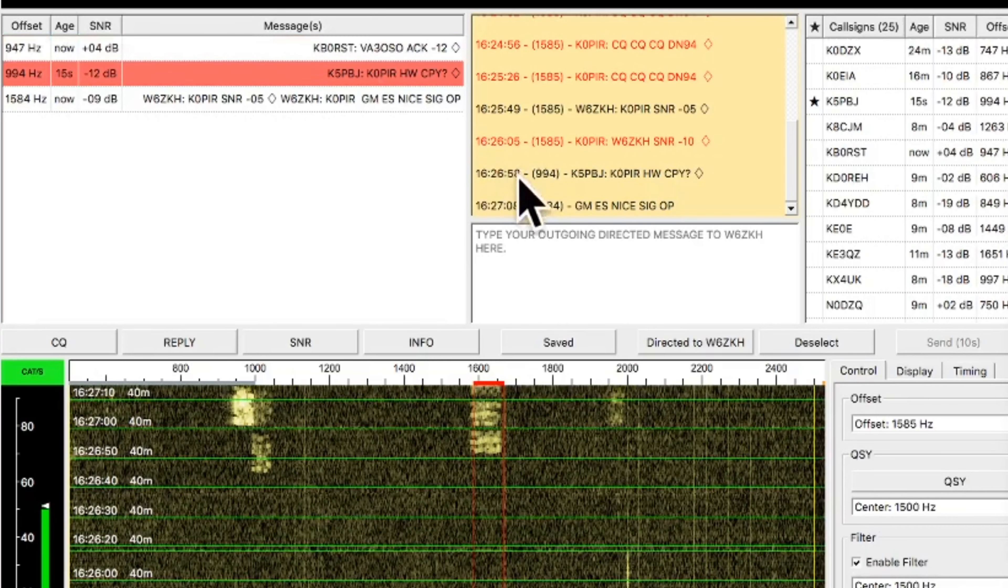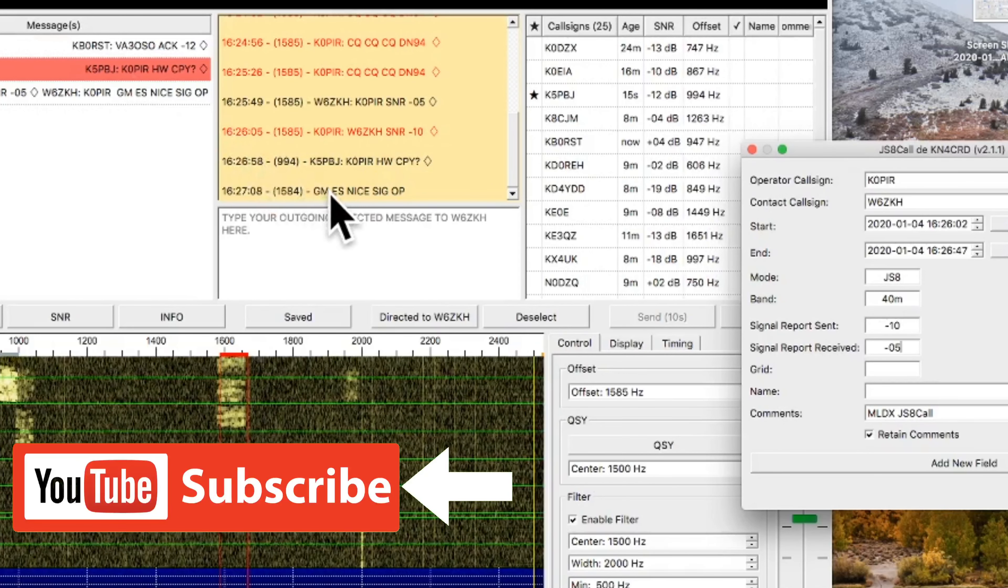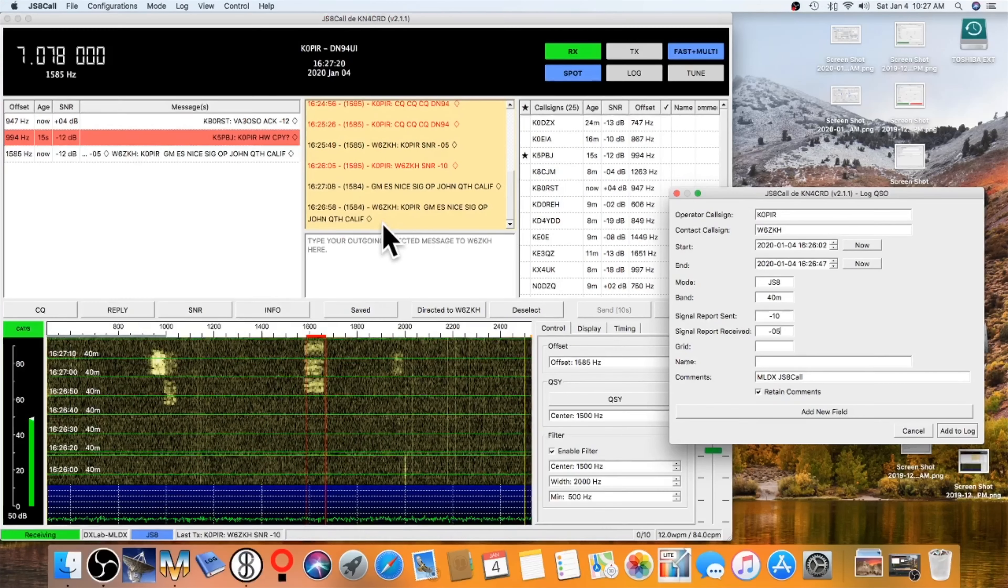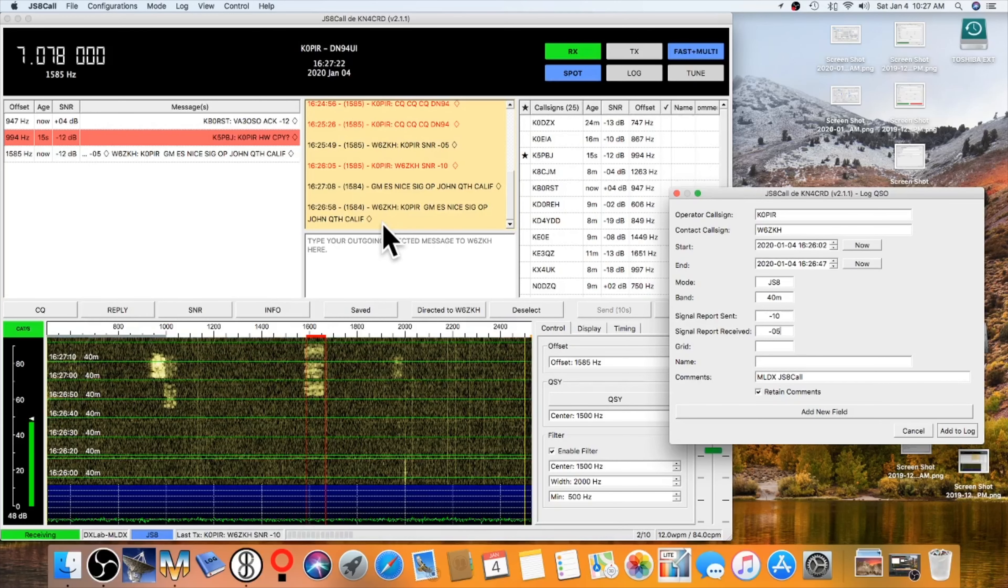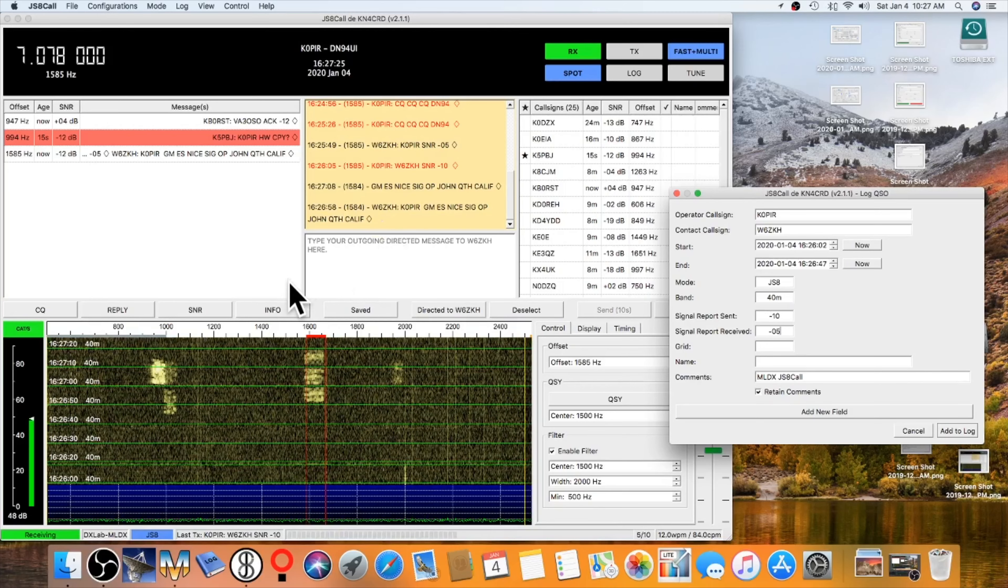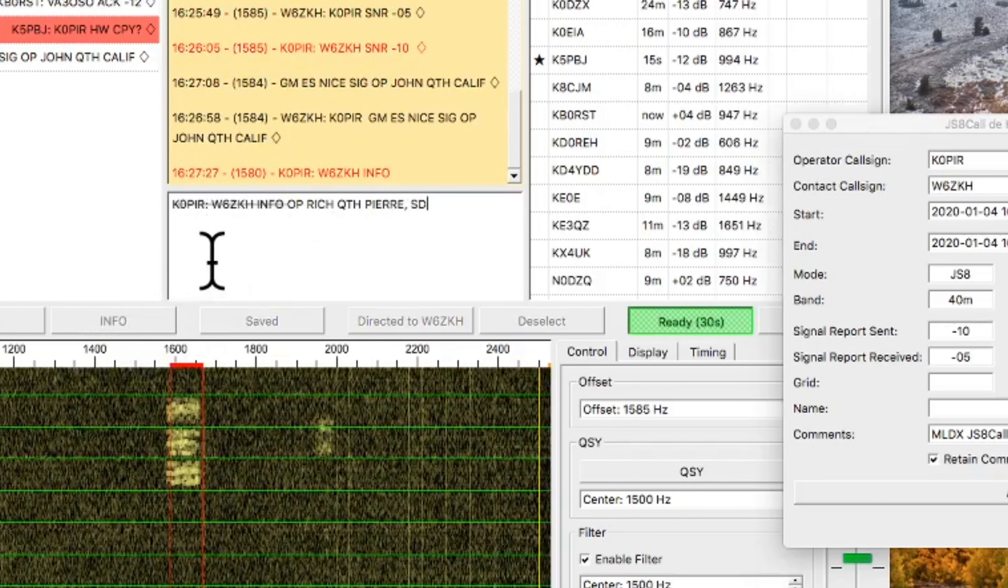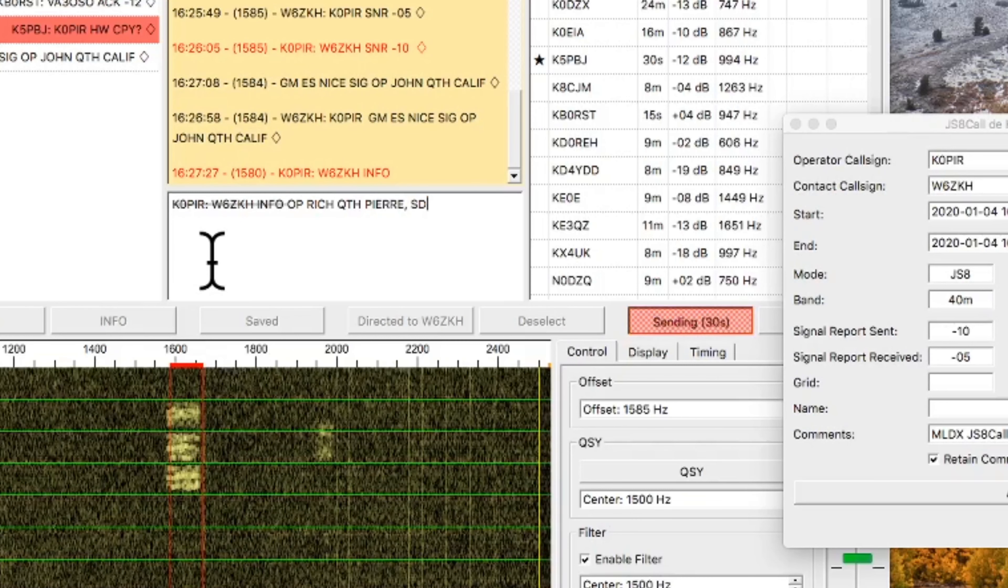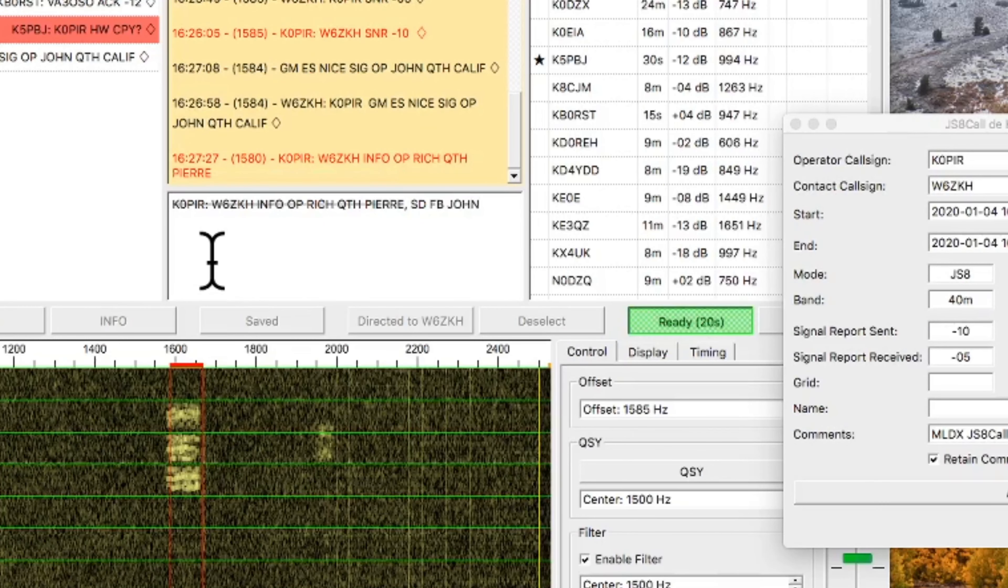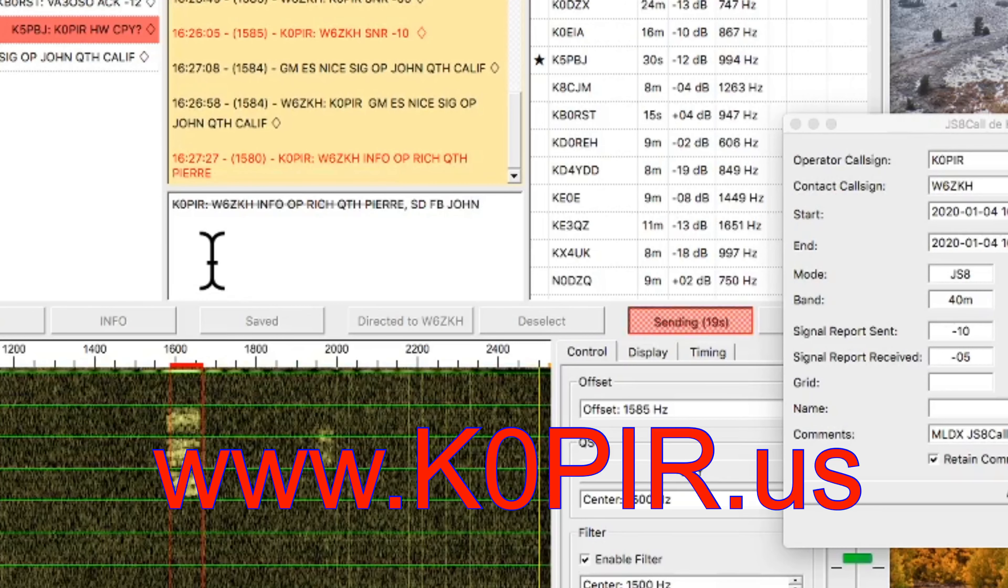So before I get too far away from those, I like to enter them in, and then I just leave that window open. So I'm sending him my information, and I've got my name and QTH in the information field, or using the info button. And I think normally that's for your rig and equipment, but I've got my name and QTH inserted in there.